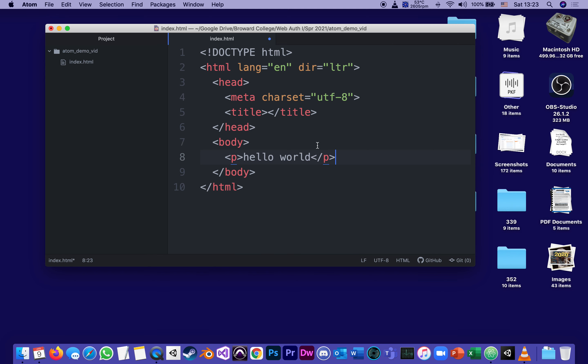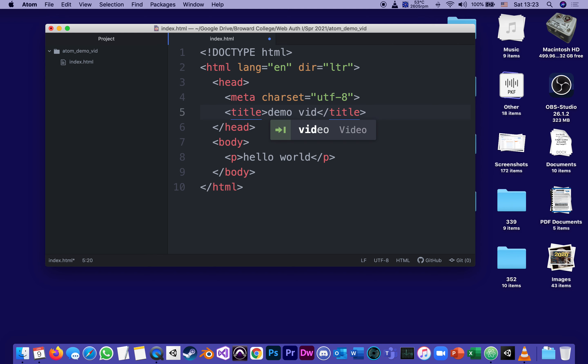And right here between title and end title, I'm just going to call it demo vid. In the content, I can definitely use spaces. Content is just language, it's English. Hello world.